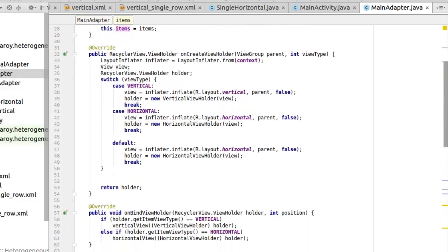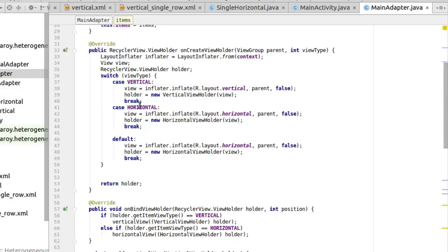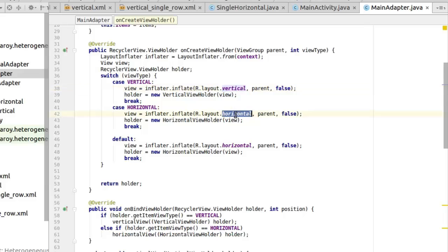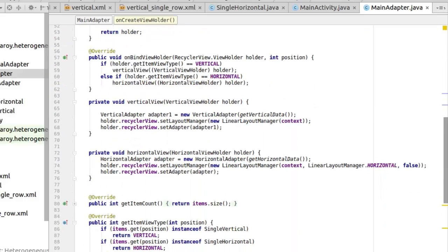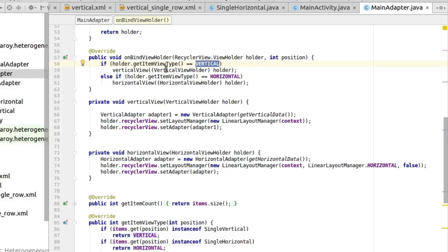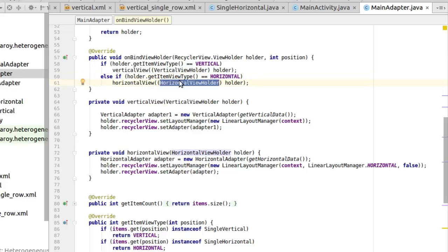In onCreateViewHolder, we use a switch on the view type to know which inflation to do — for vertical or for horizontal. The first case inflates the vertical XML, which has the singular vertical layout. The second case inflates the horizontal XML. In onBindViewHolder, instead of binding data directly as a normal adapter would, we delegate to other adapters. We call getItemViewType() to determine which view type we're dealing with — vertical or horizontal — and pass the corresponding ViewHolder.